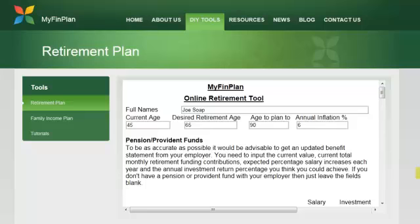Hello, my name is Peter Stradin. Thank you for taking the time to watch this tutorial. The purpose of this particular tutorial is to give you some insights into the use of the retirement planning tool which we've put together for you.